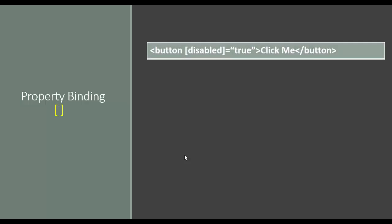We can dynamically bind the HTML properties using Angular property binding. You need to wrap HTML property inside brackets as shown on this slide.